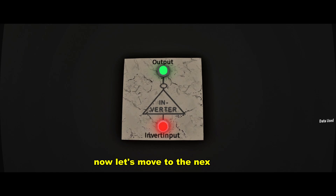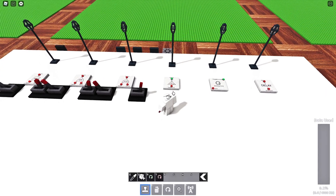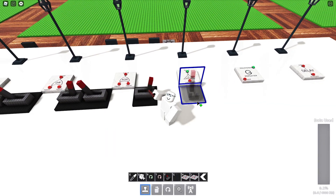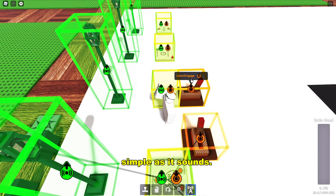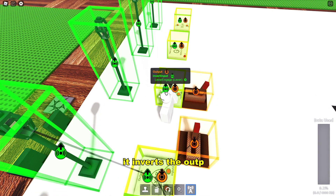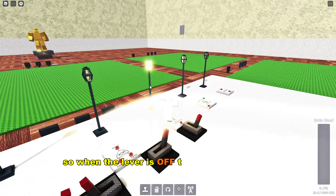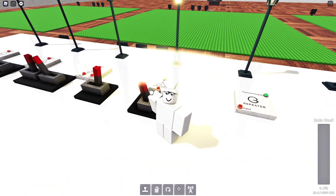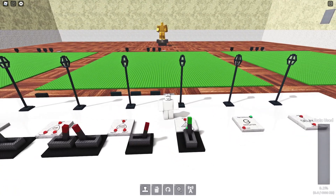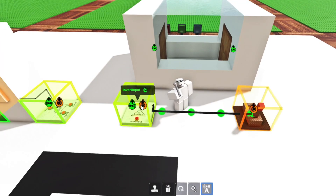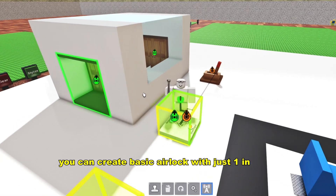Now let's move to the next gate: the Inverter. Simple as it sounds, it inverts the output. So when the lever is off, the light will stay on, and vice versa. You can create a basic airlock with just one inverter.